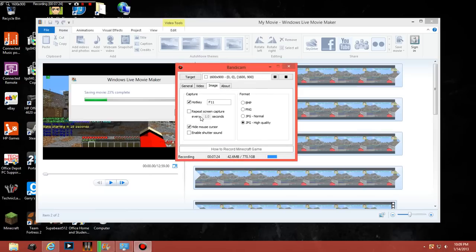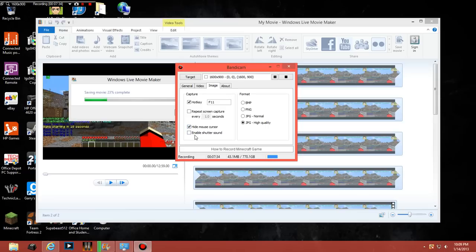For images you can set a hotkey to set a screen capture, or you can do speed art every one point one second. You can hide a mouse cursor and enable and disable the shutter sound.